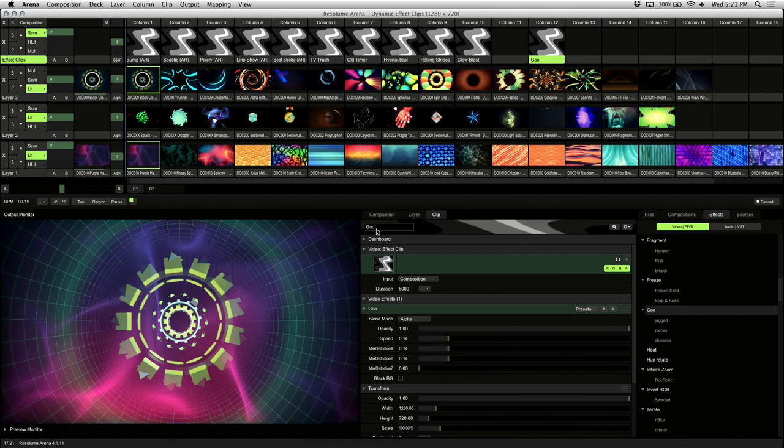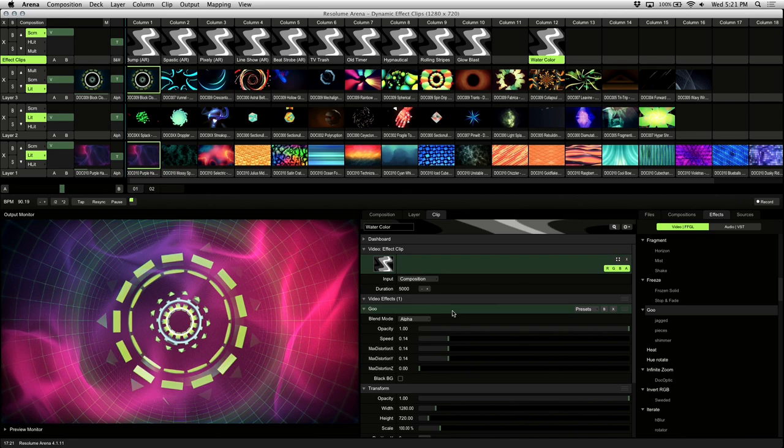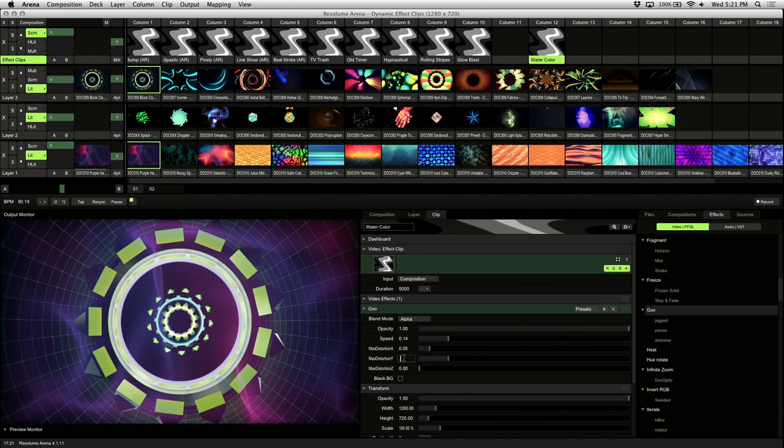And we'll rename this effect clip to watercolor. Next we'll change the values for max distortion on X, Y, and Z to about 0.05.